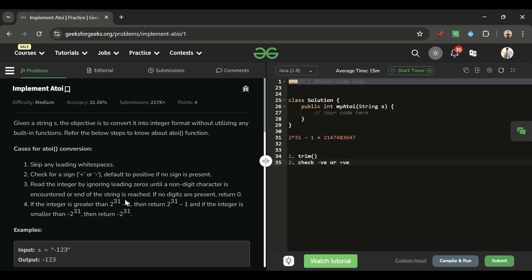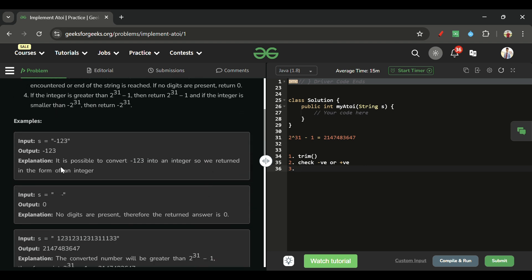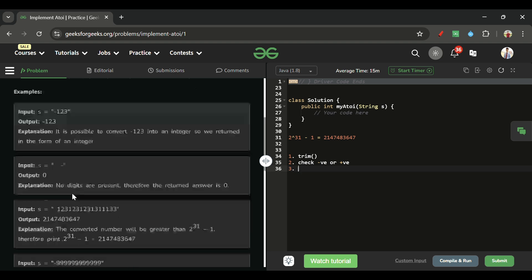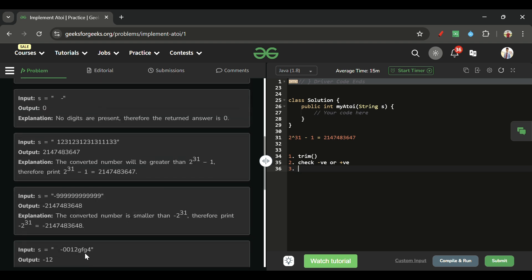Step three: read the integer by ignoring leading zeros until a non-digit character is encountered or the end of the string is reached. We keep building our result until we get any non-digit character. For example, if we have 'g-0012', once we hit 'g' we stop and return the number built so far — so minus 12 would be returned.